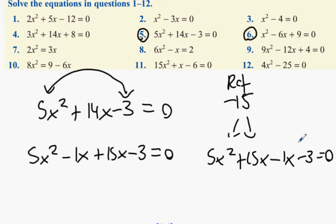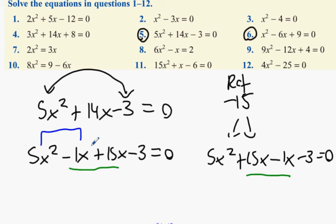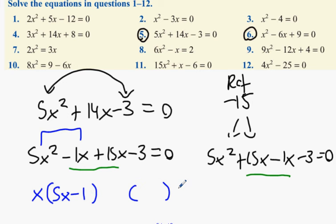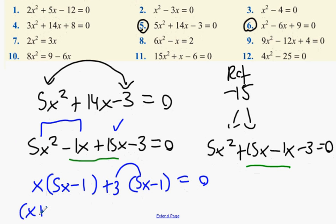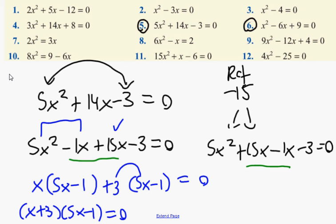Both ways will work. The main thing is these two parts in the middle — when you add them together they give you 14. Take out a common factor from the first two terms, and the same bracket appears in the second pair. You end up with x plus 3 and 5x minus 1 equals zero.